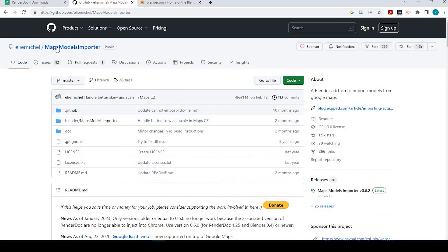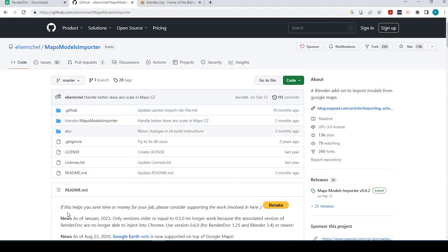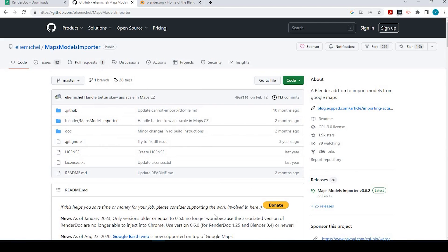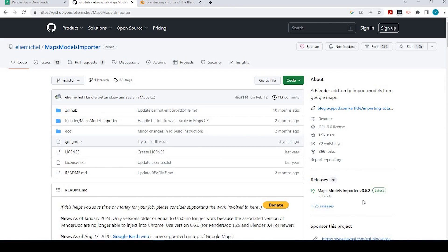And the next thing we need is this Maps Models Importer. And by all means, we'll give credit to the person who put this all together, and you can certainly donate to help them for all the hard work that they've done.